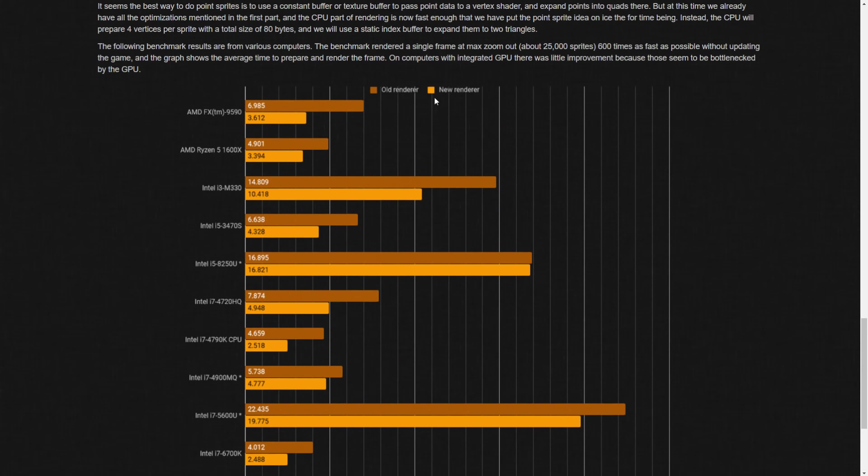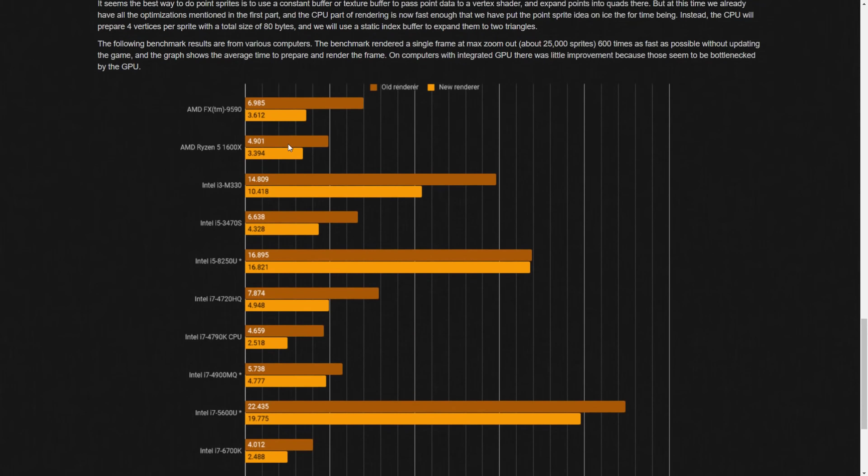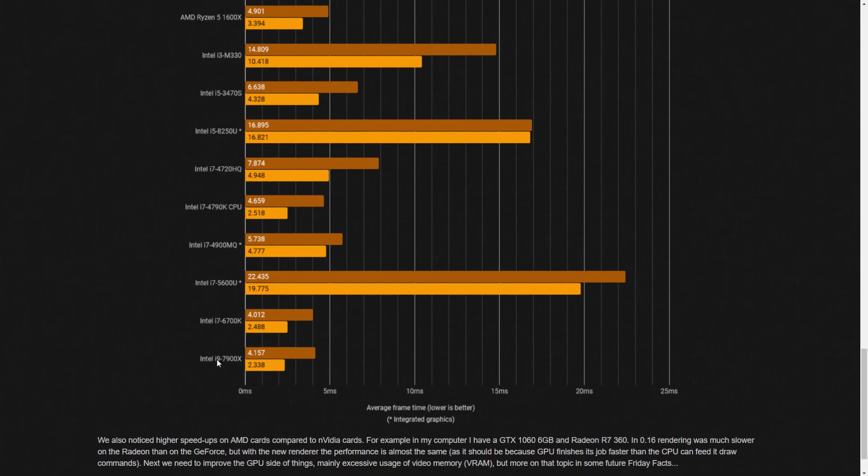This graph shows the dark one is the old renderer and the light one is the new renderer. Obviously the lower numbers, because this is average frame time, lower is better. This kind of just shows a variety of things here, which is pretty decent. The i9 and then the i7 6700 are really good improvements. So is the 4790K. That's almost 50%. That's really good, and that's just with improving on the CPU side.